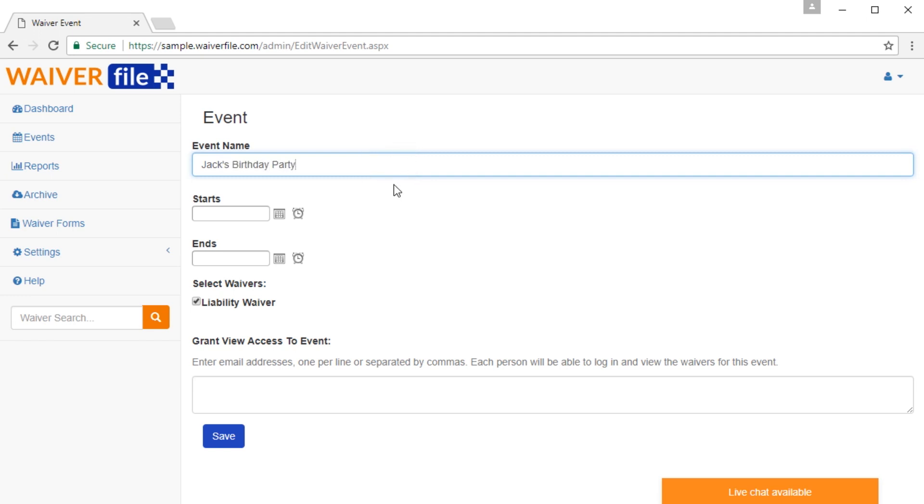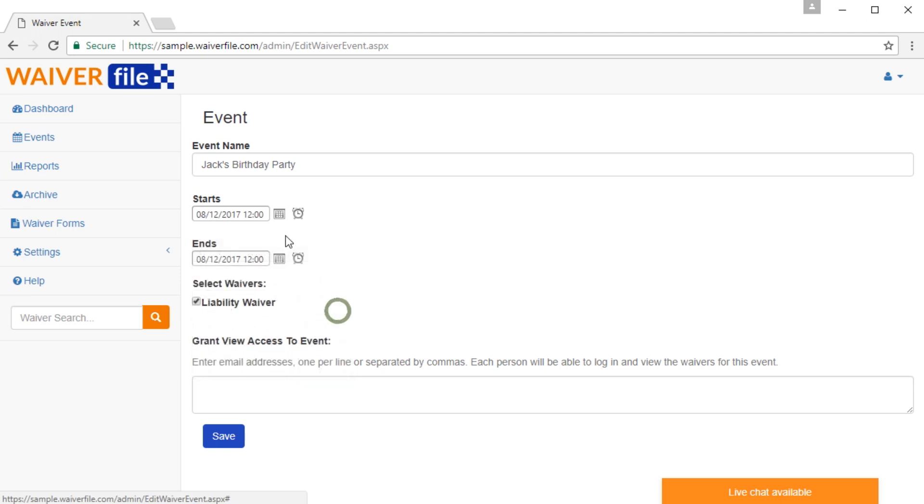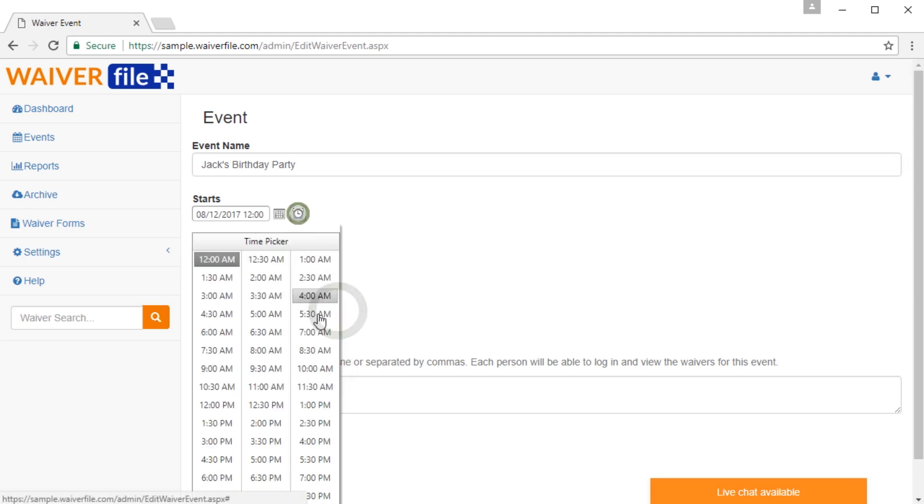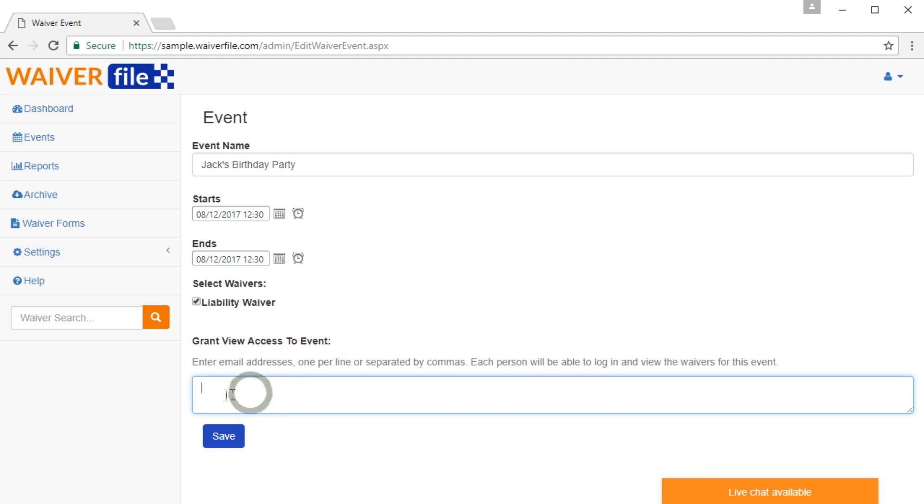So to create an event, we're just going to give it a title and choose a date. So let's choose this weekend at 12:30 p.m. on Saturday. Then you're going to choose which waiver form you want to have for that event. If you have more than one, they'll appear here, and you can choose whichever ones apply. The Grant View Access to Event feature will let you put an email address here. This would work if you had someone who's managing a party or the parent of the birthday child. You can put their email address here, and they're going to get an email which will give them access to manage the event. They'll be able to see all the waivers within the event, although they won't be able to manage it or change anything. It's just a read-only view. I'll skip that for now and click Save.